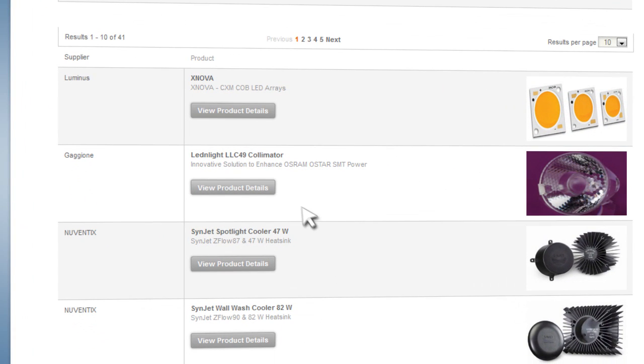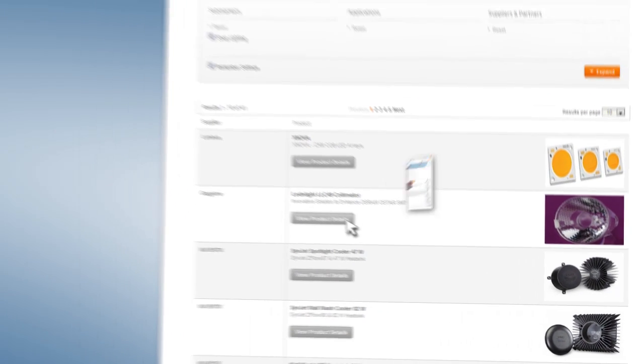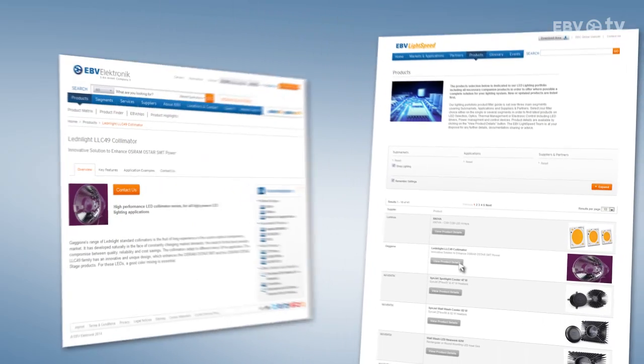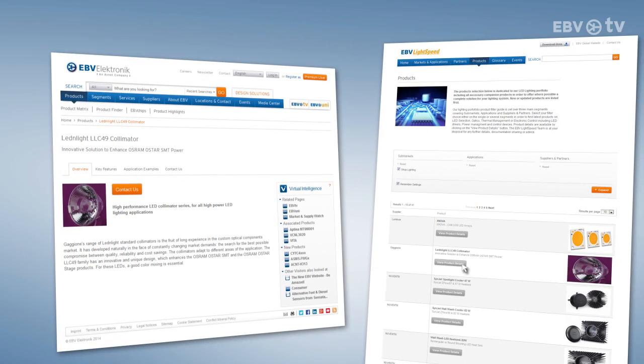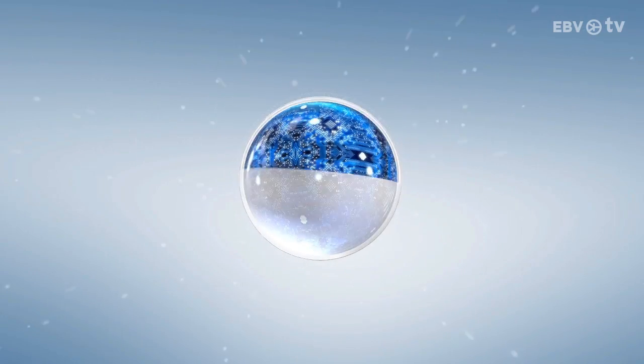You can evaluate them further by clicking on view product details. The partners tab leads to another sub-page with four subdivisions: LED selection suppliers, electronic control suppliers, thermal management partners and optics partners.